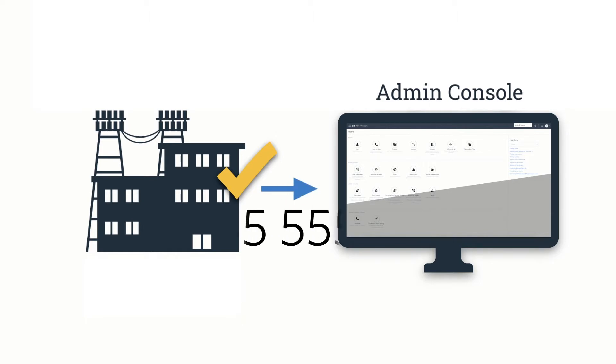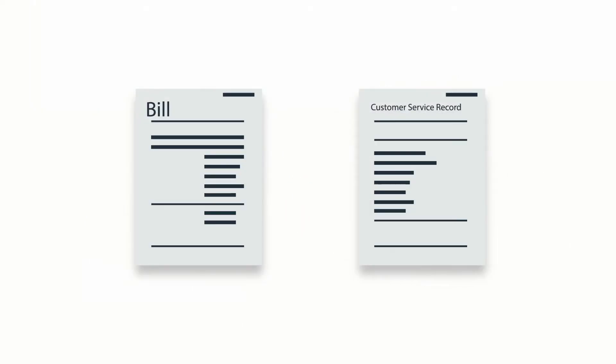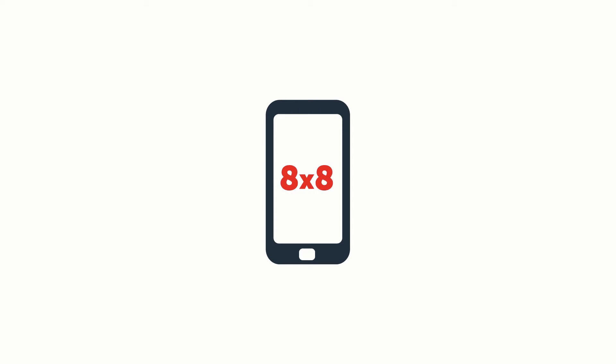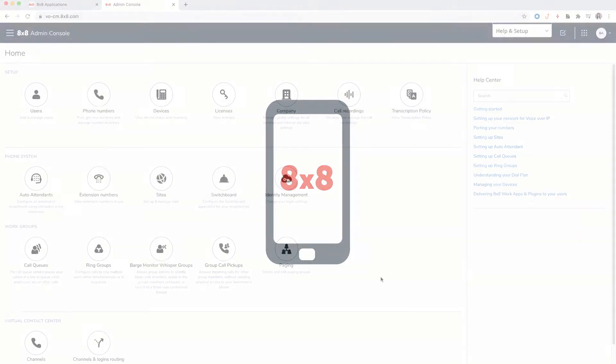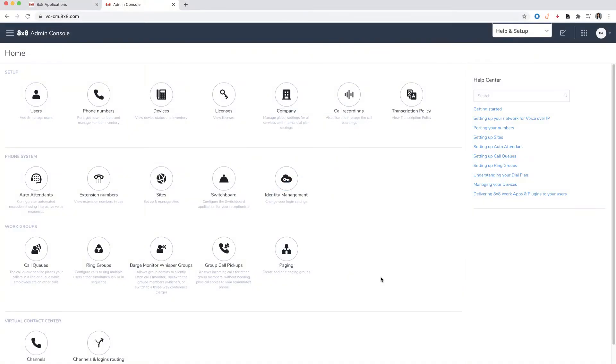For that reason, it's important that you have a copy of a recent bill and customer service record from your previous provider. If you're transferring cellular phone numbers, you'll also need the last four digits of your social security number or mobile account number. Now that we're ready to begin,